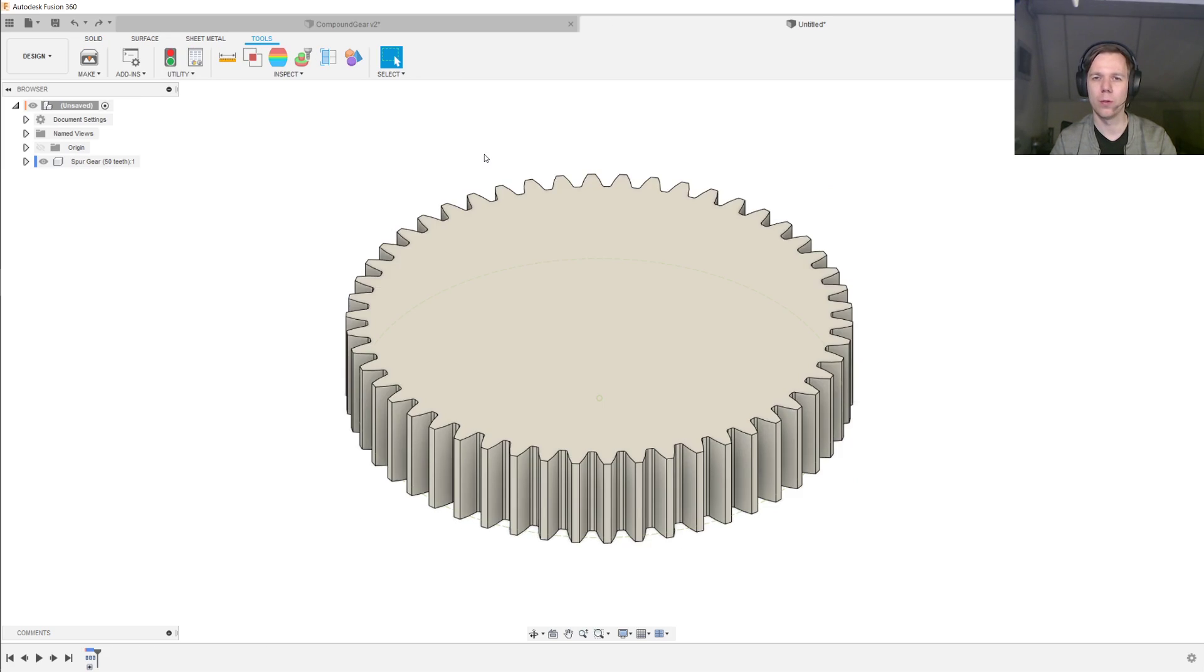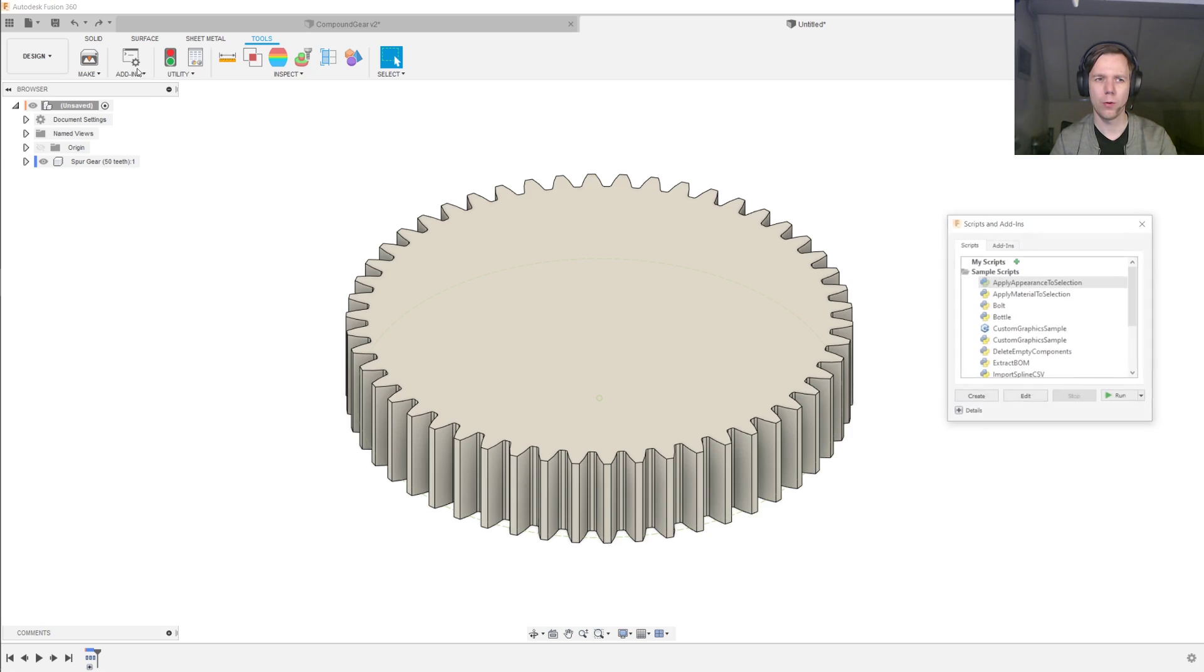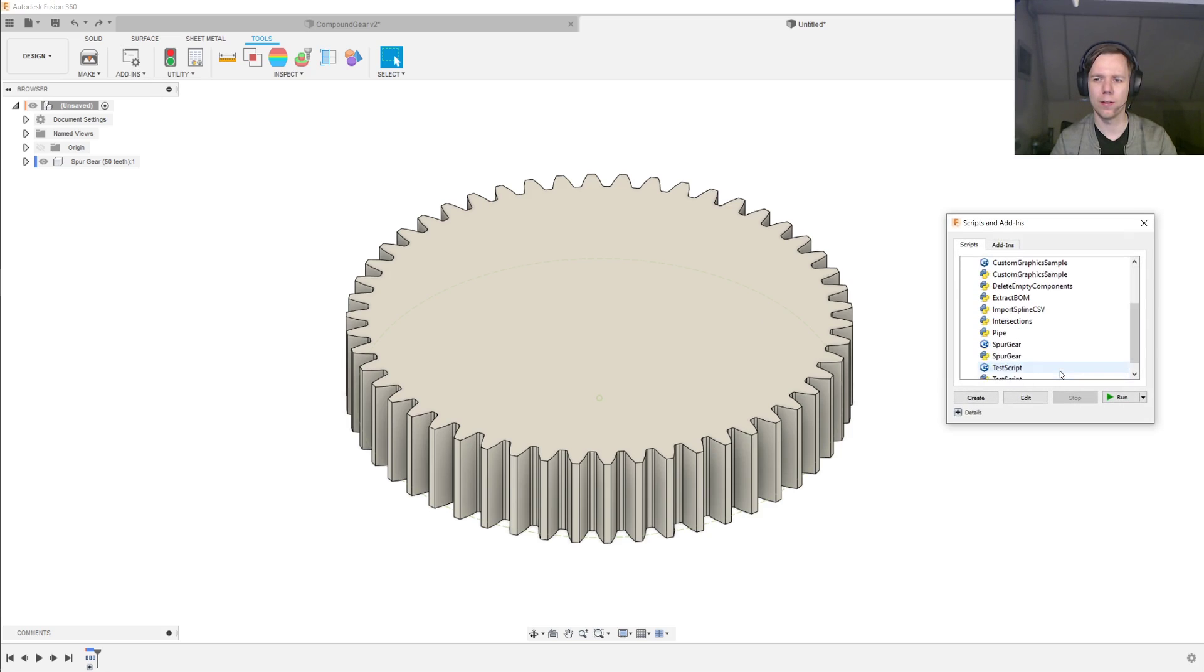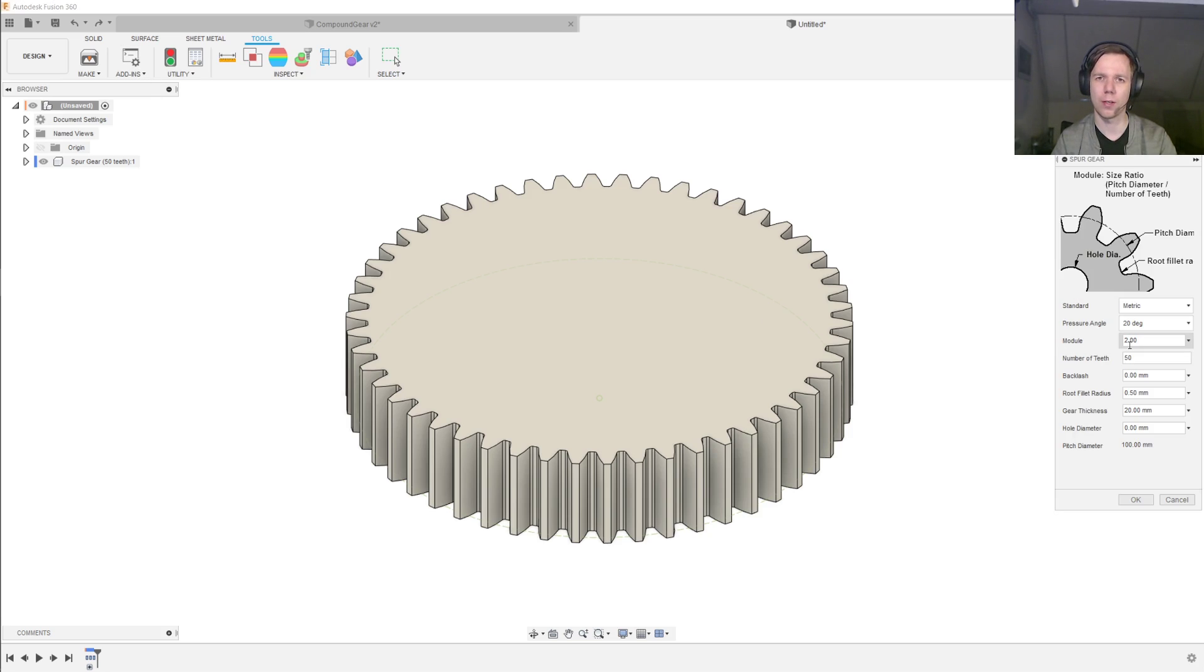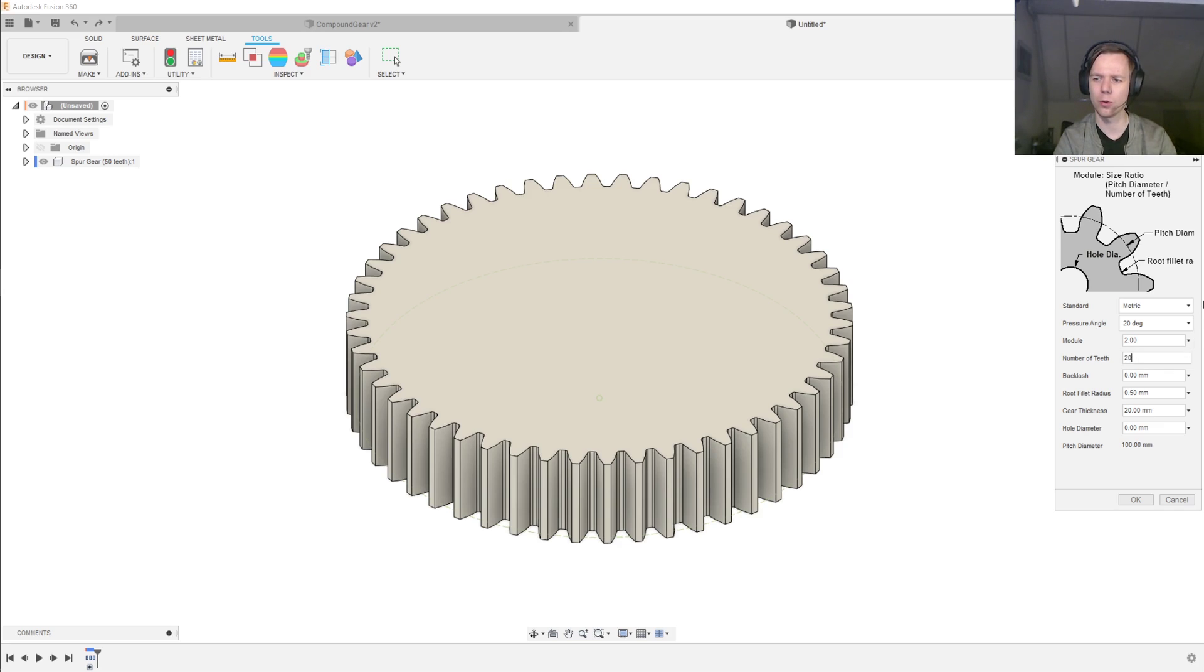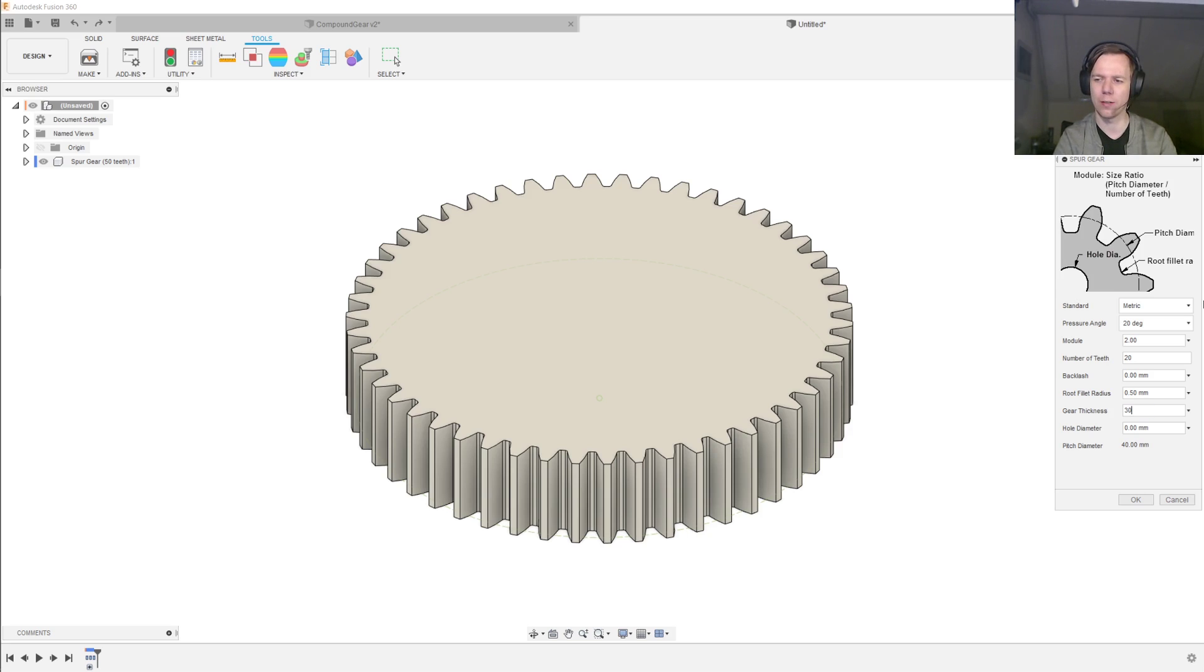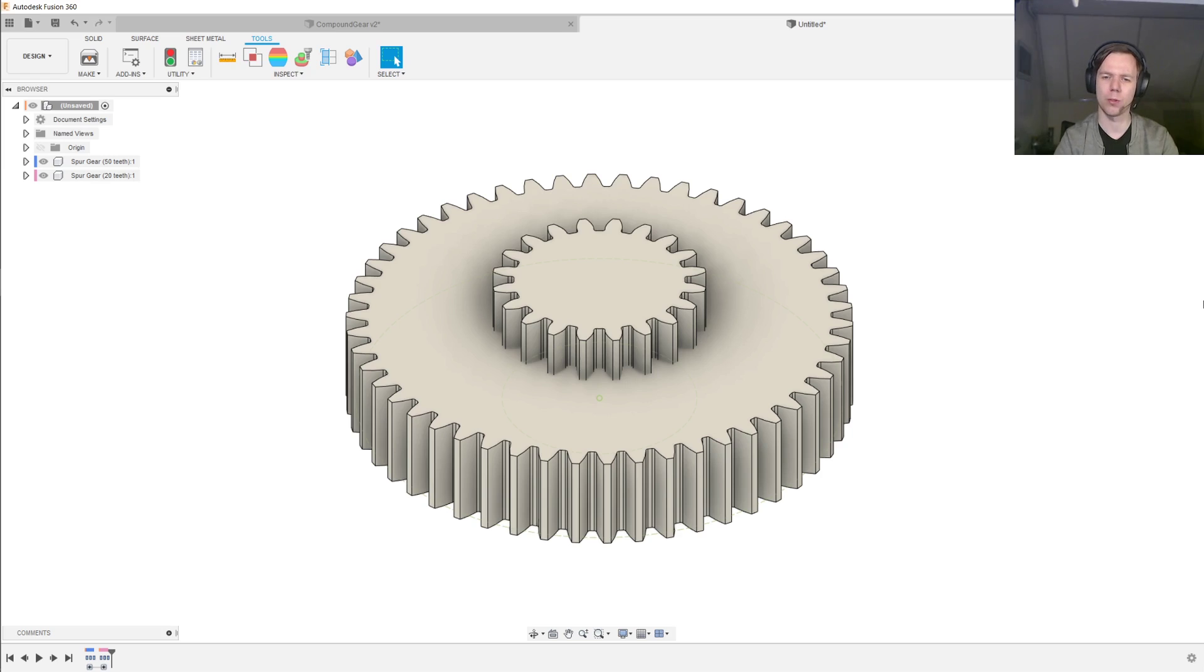I have opened up a new file and I have already created the first gear. I will now go back into the gear generator and generate the second gear. This gear will have many fewer teeth than the first gear, and for demonstration purposes I will also make it slightly thicker than the previous gear. And then we press OK, and then our second gear shows up.